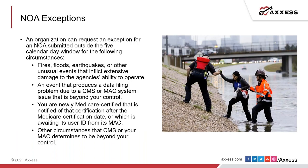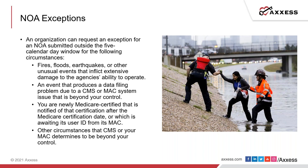NOA exceptions. An organization can request for an exception for an NOA submitted outside the five calendar date window for only these four qualifying circumstances. First, if there's a fire, a flood, an earthquake, or any other unusual events that inflict extensive damage to the agency's ability to operate.